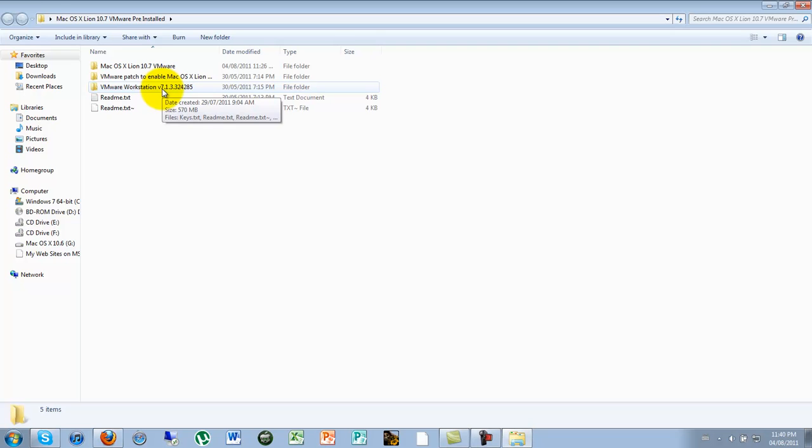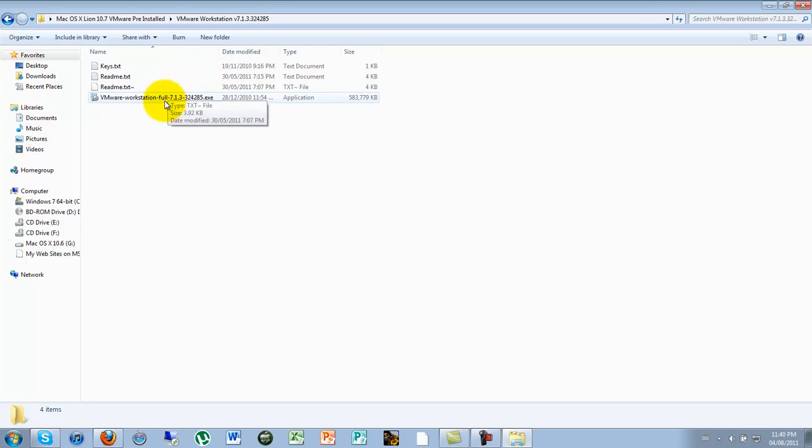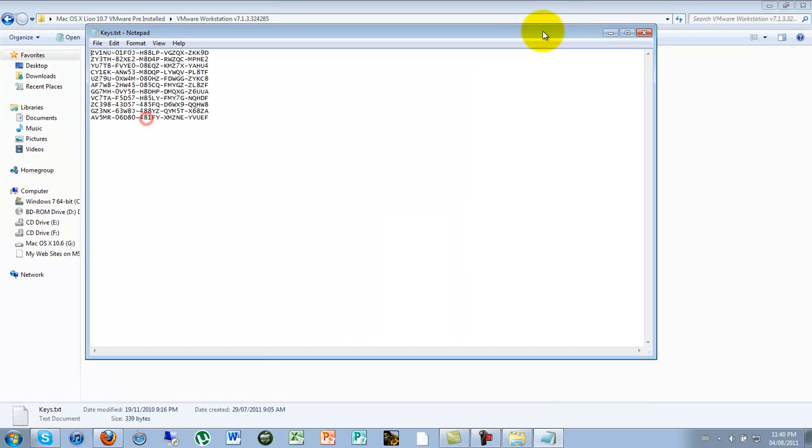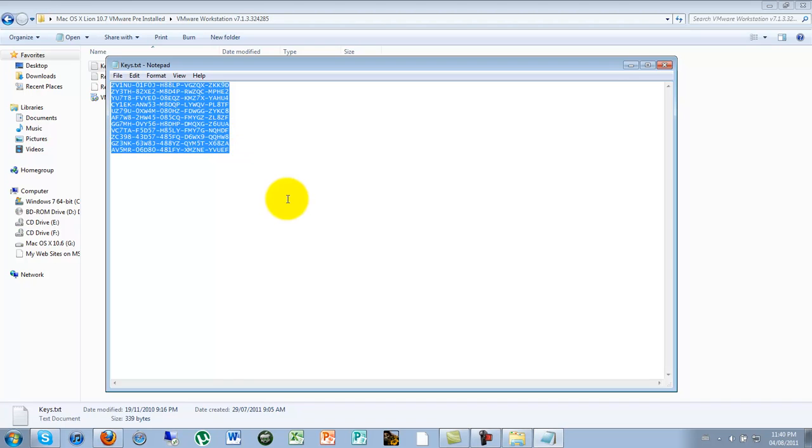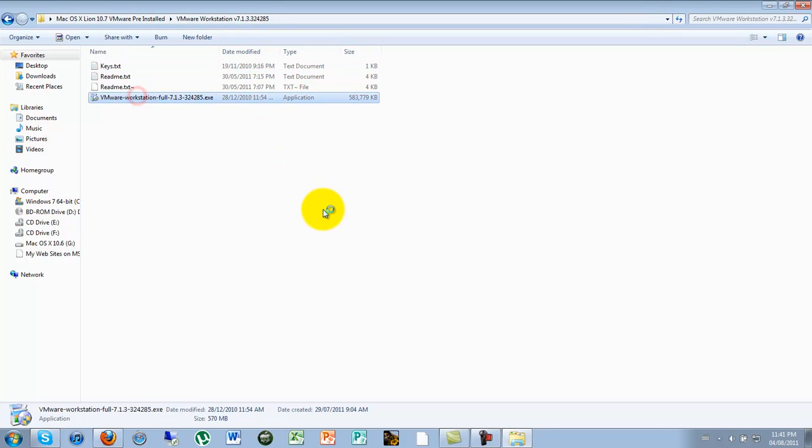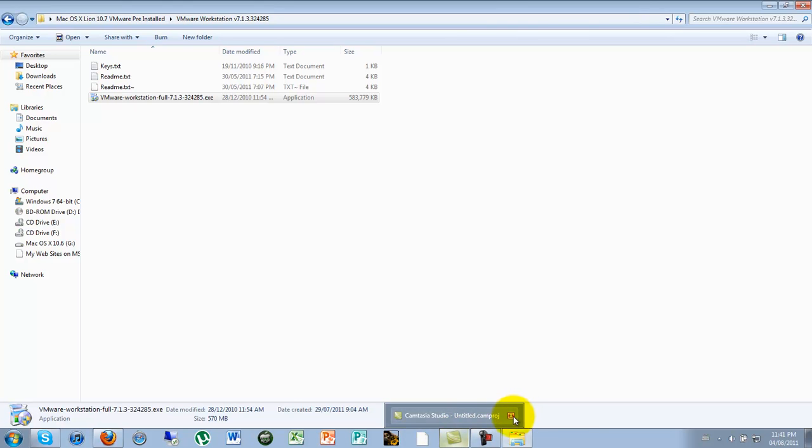Once we have it unrar'd, we go in the folder. First thing we do is go on VMware Workstation. And we're going to click the keys because this is a trial version. There's probably more than eight keys in there and you can use it. It will work for you guys, I'm sure of it. And let's go ahead and install it. I've already installed it, but I'm going to show you how to install it.